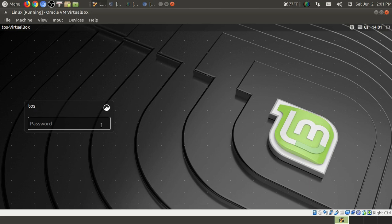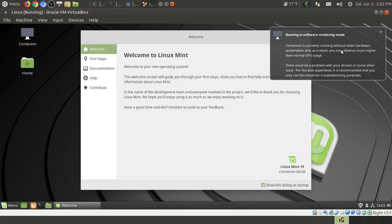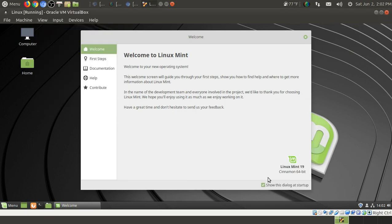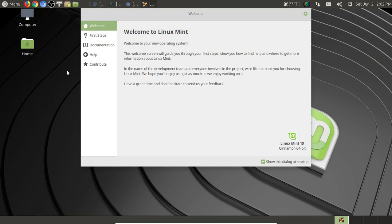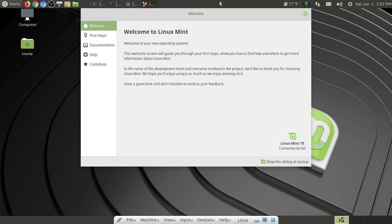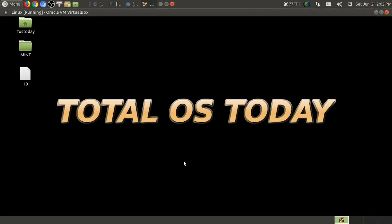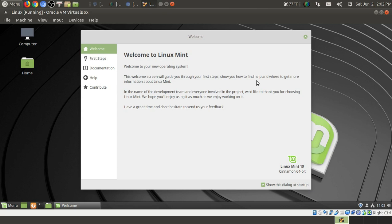Okay, I rebooted. Let's go ahead and type in the Windows 10 password and see what we got here. Cinnamon is currently running without video hardware. And okay, well that's fine. This is just a test. Let me try and full screen this again, see if it'll work. I'm not sure what's going on here. It's still showing my Ubuntu Mate panels. What we can do, it's no big deal. Let's go back this way. So welcome to Linux Mint. Welcome to your new operating system. This welcome screen will guide you through your first steps. I'll show you how to find help and where to get more information about Linux Mint. Very good.